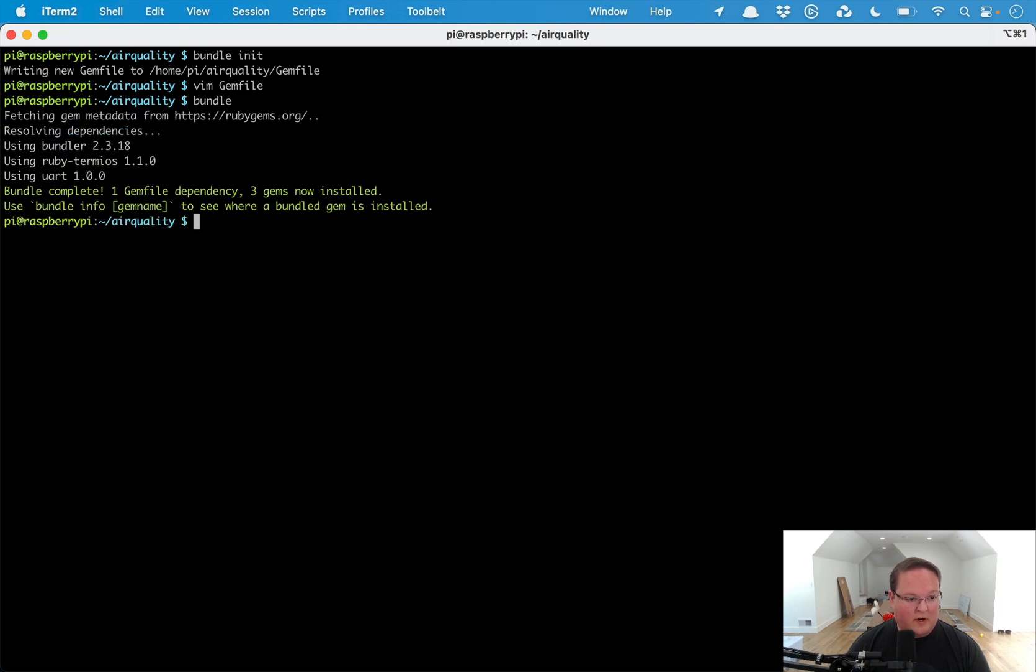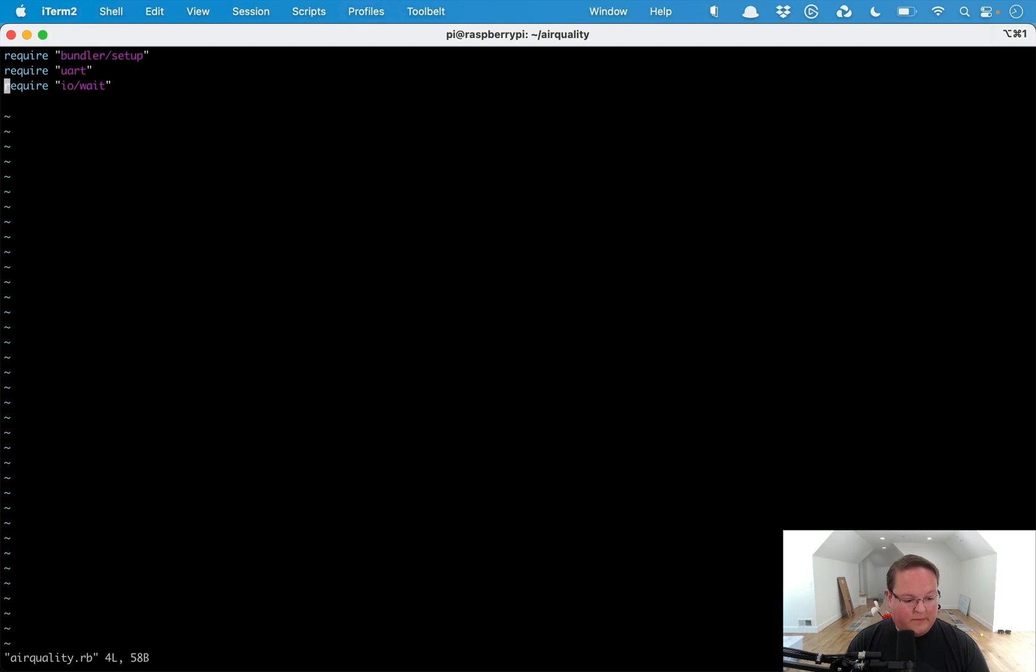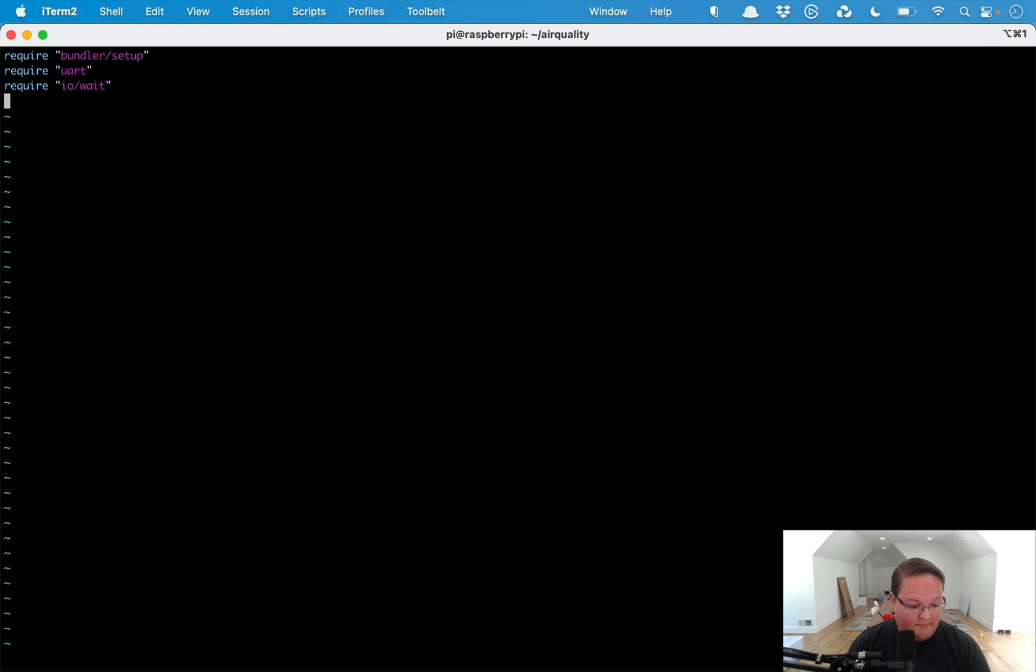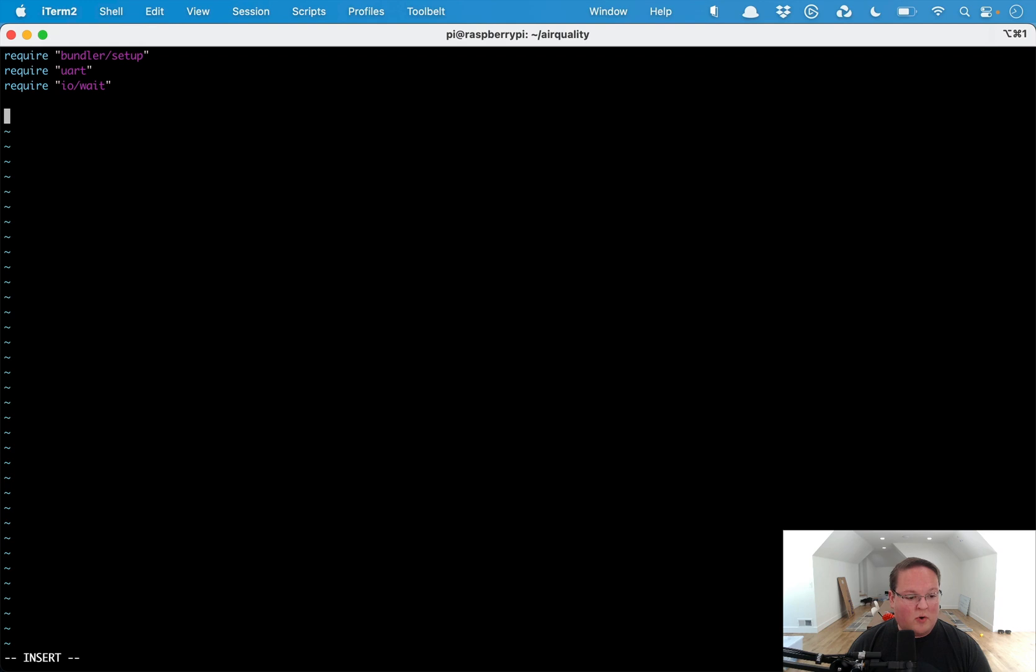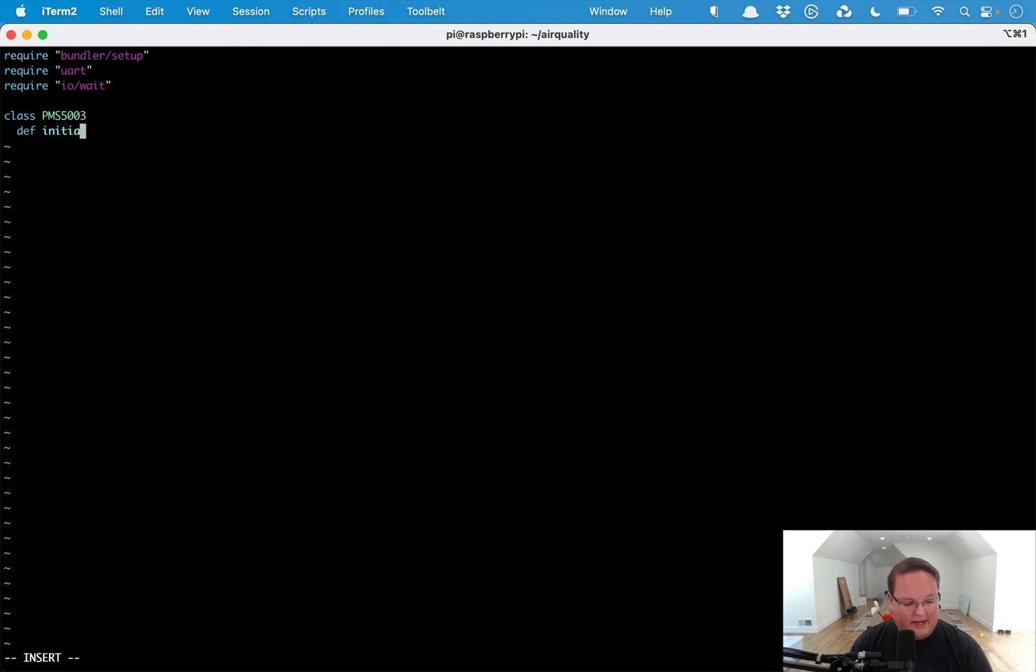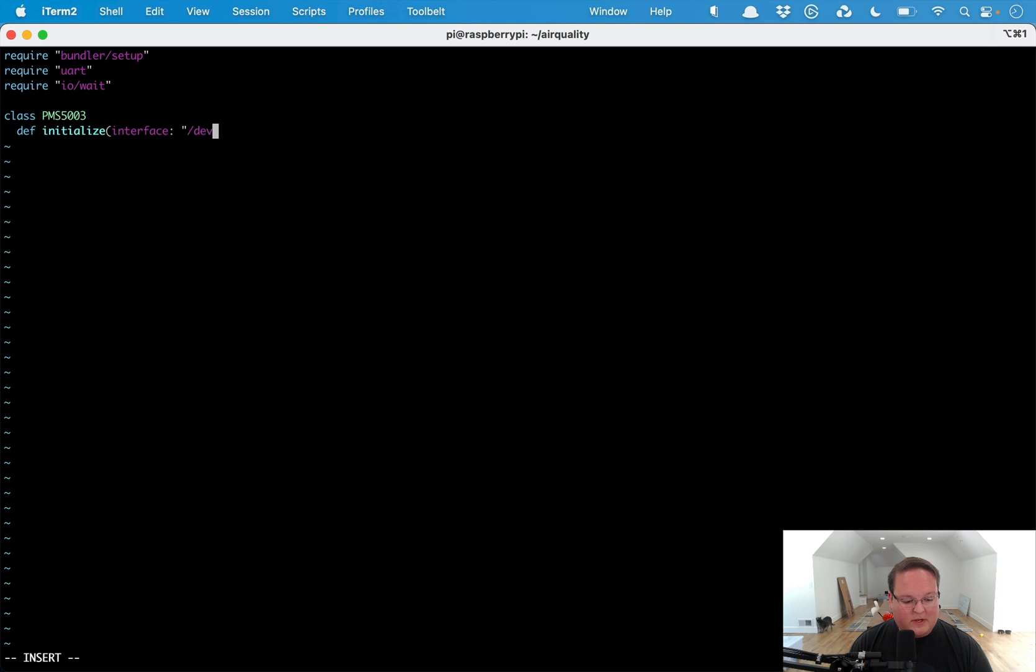Then we can dig into our code for this. The air_quality.rb file is where we want to work. Bundler setup is going to require the gem files gems that will give us access to UART. IO/wait comes with Ruby and we can start writing our little interface. What I'm going to do is create a PMS5003 class where we can initialize this and we can tell it what interface we want to work with and give it some defaults.